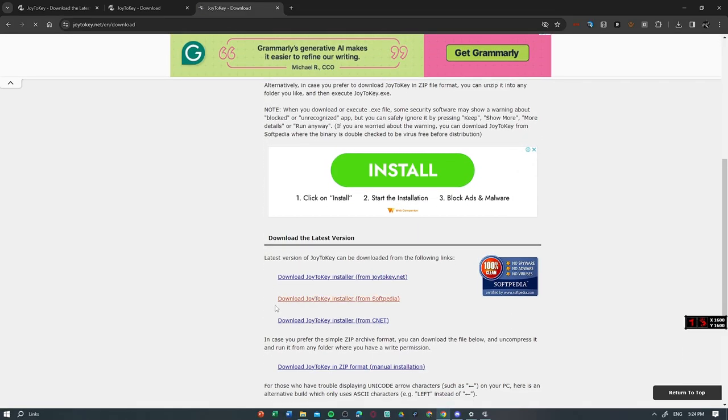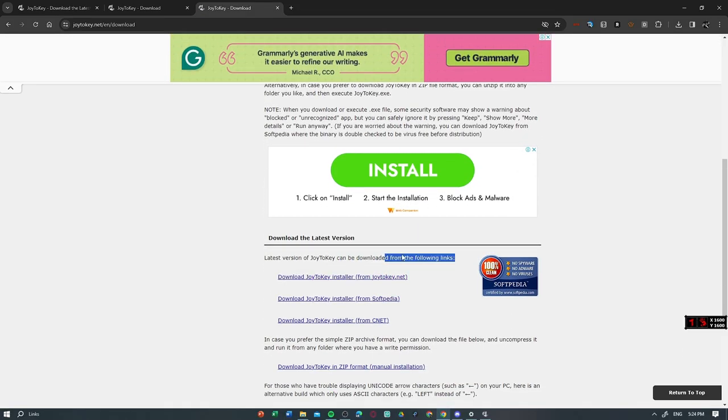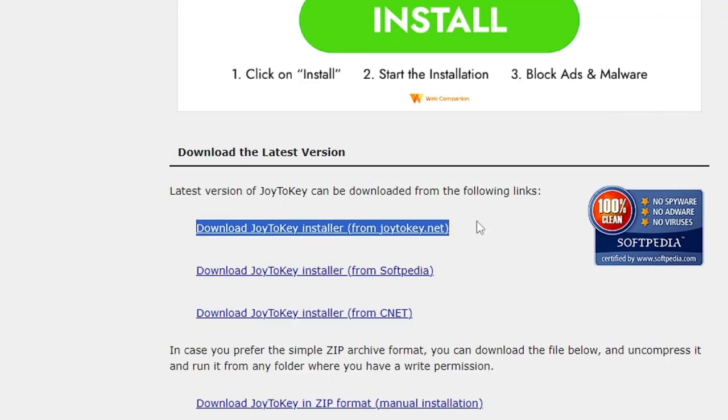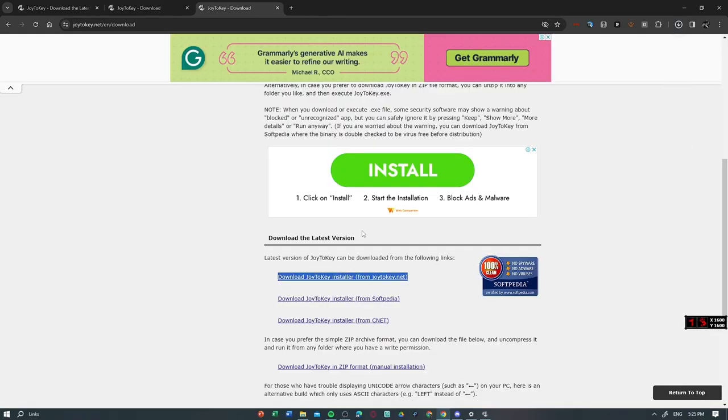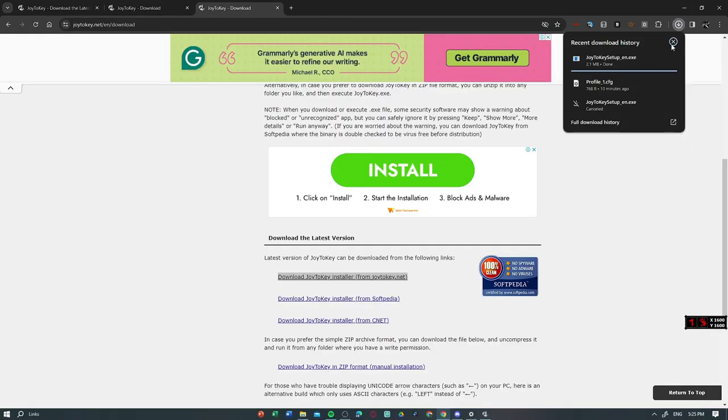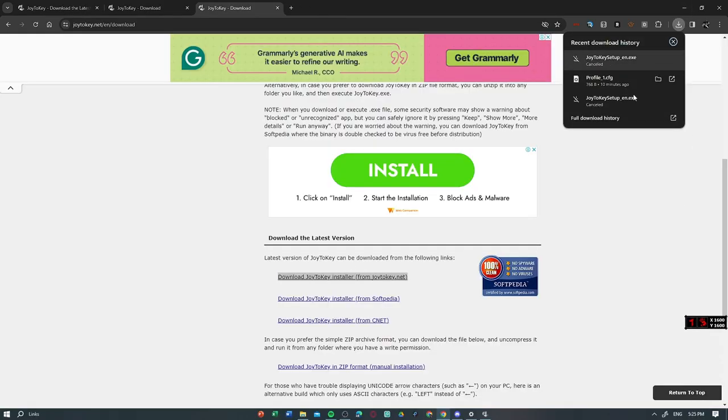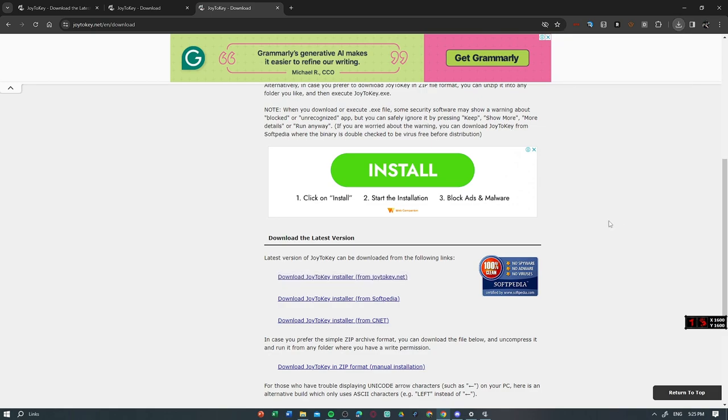Now after that, you have to press this, Download Joy2Key Installer. Now once you press it, you've downloaded it. But I already have it.